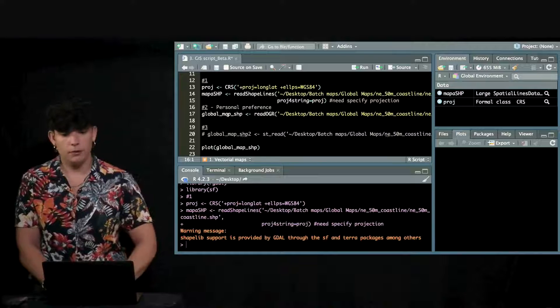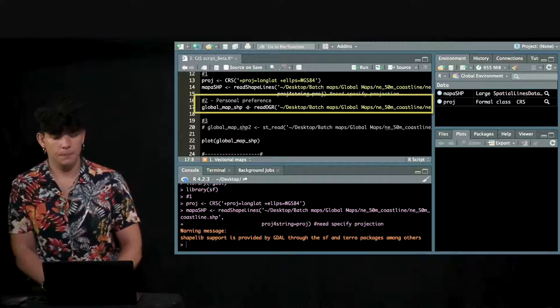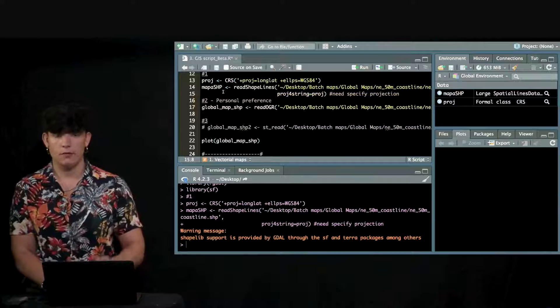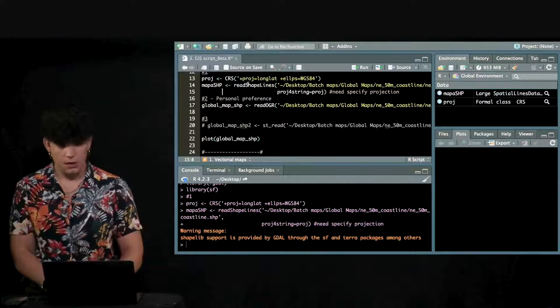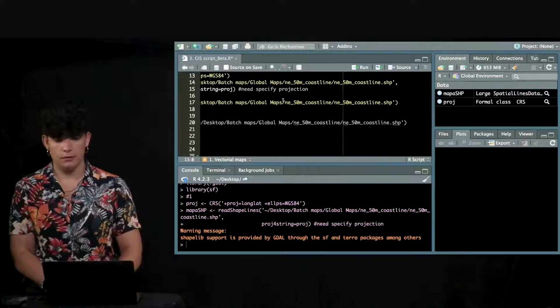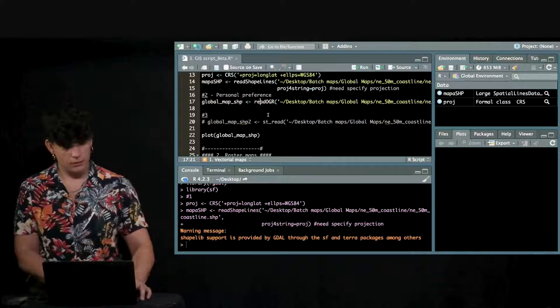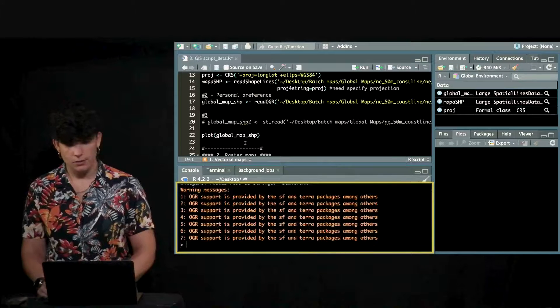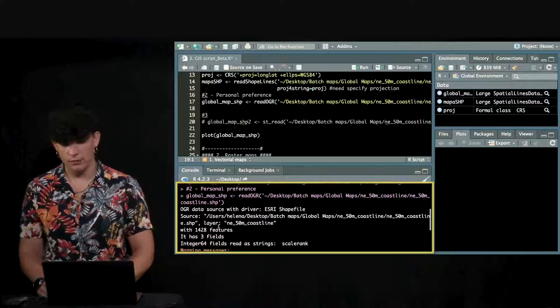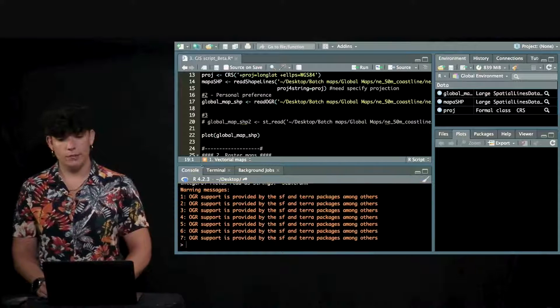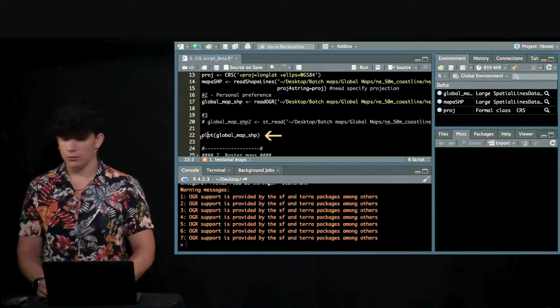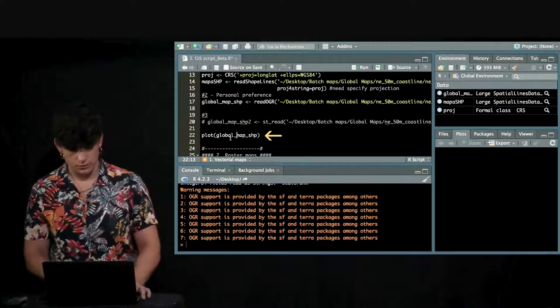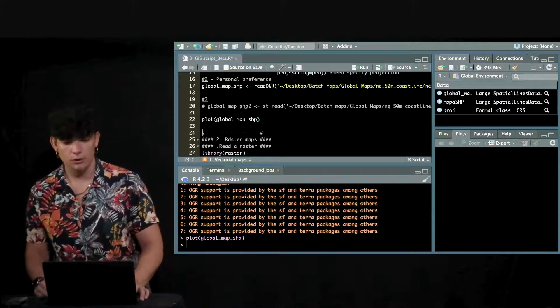My personal preference is this one where you don't even have to specify the projection. It's going to be read by the package itself. You only have to specify the route from your computer. It gives you some information, what it has read, what it includes and then I'm just going to plot. Just type plot and the map you want to plot then you're going to see how this map looks like.